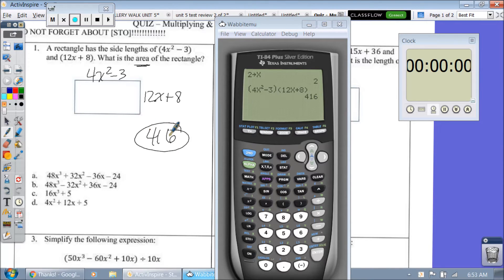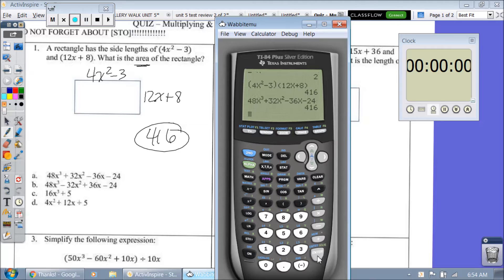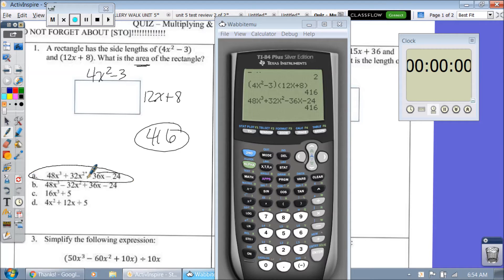So let's type in A: 48x to the third, plus 32x squared minus 36x minus 24. You enter, you get 416. Your answer is A.